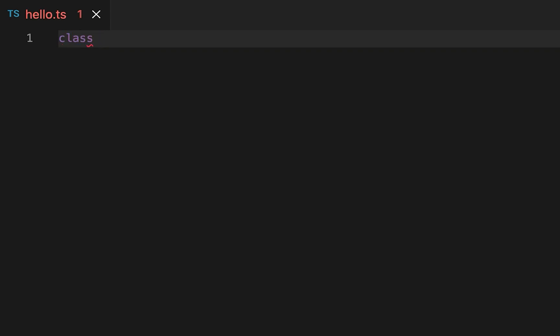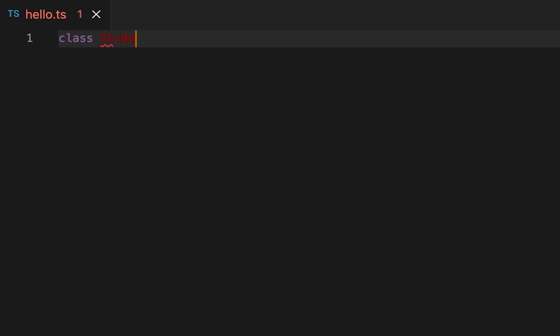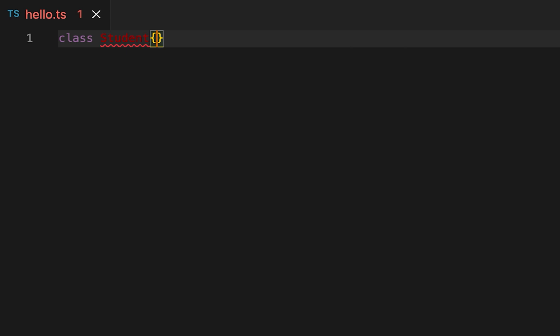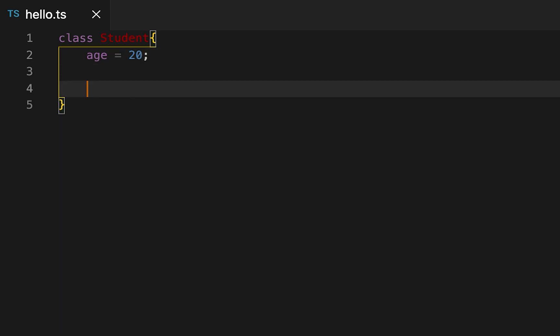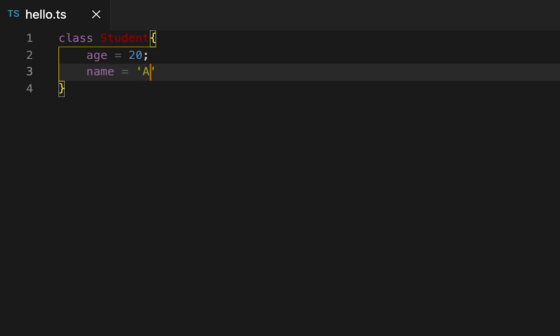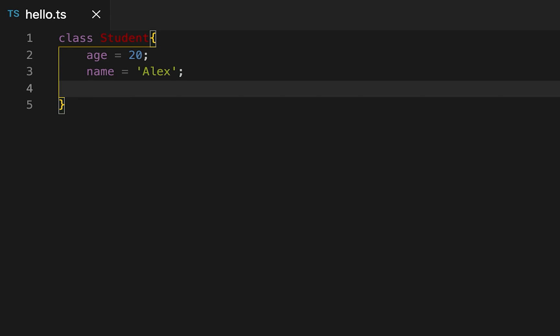Let me create one class Student. Let's say we have one age with its value, suppose it is 20, and we have one name, let's say it is Alex.